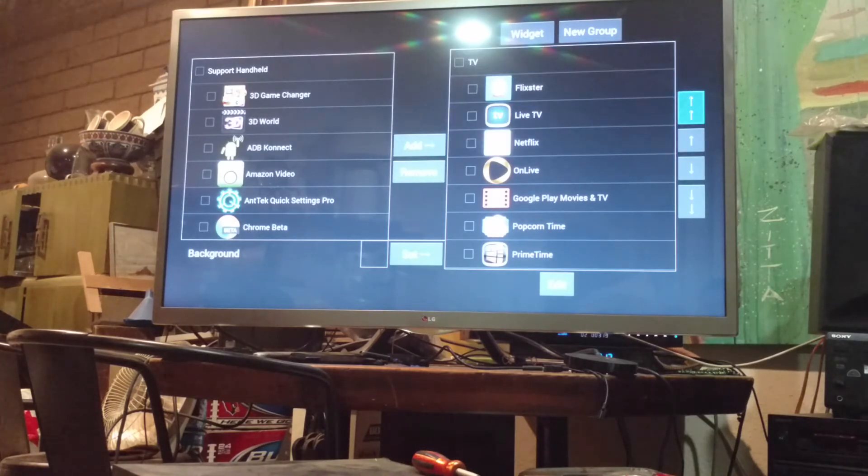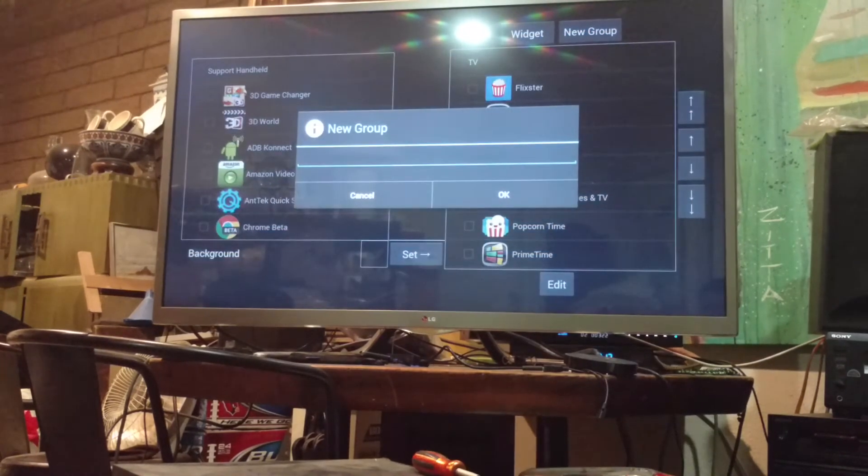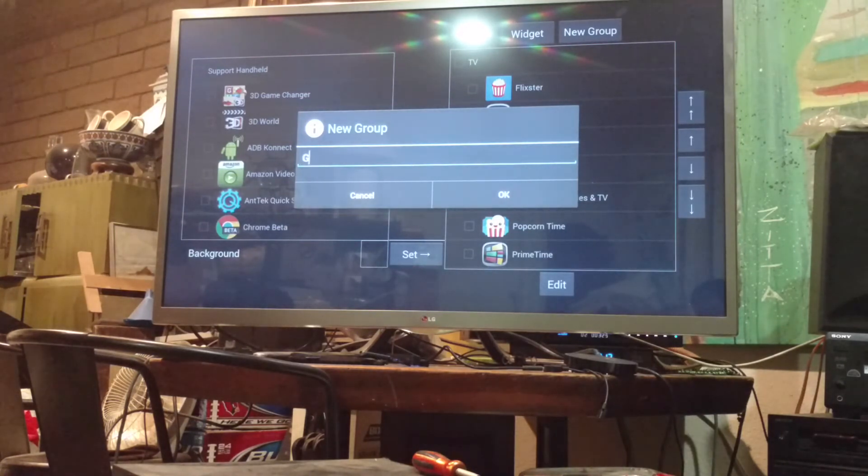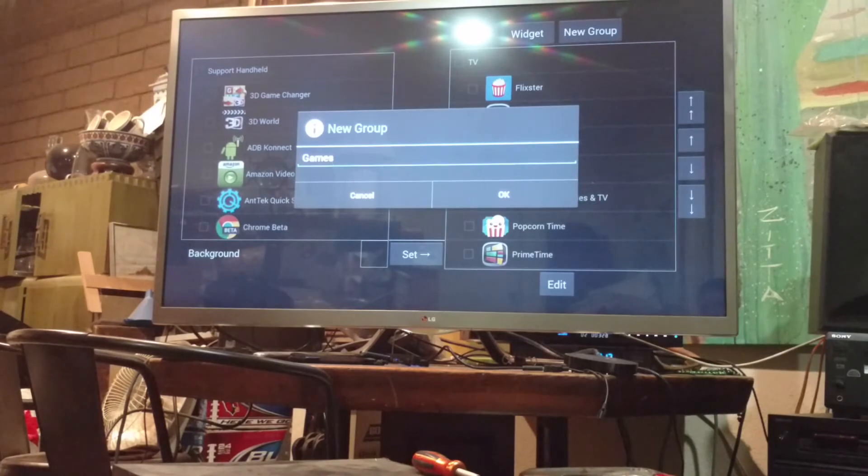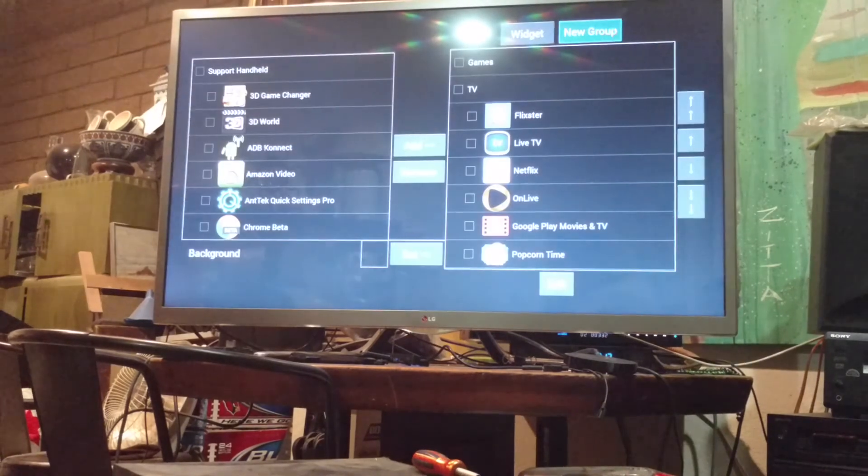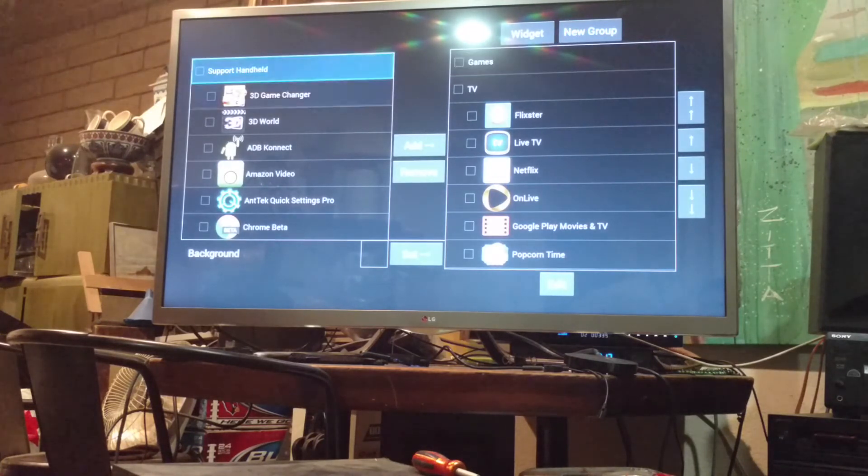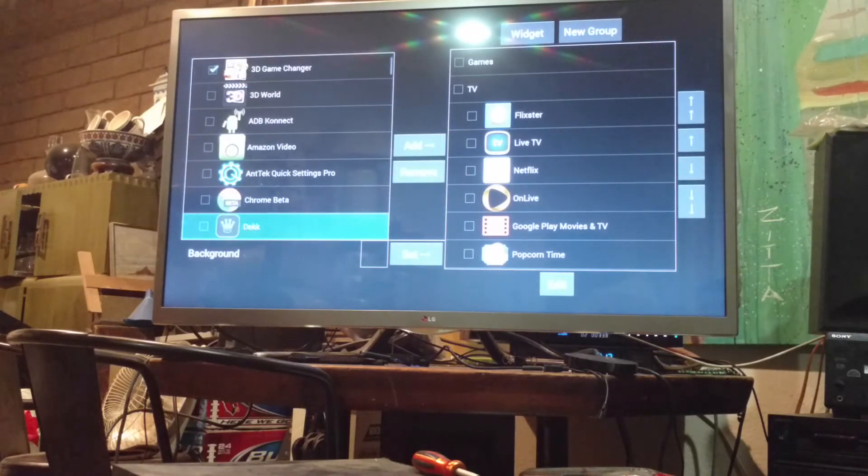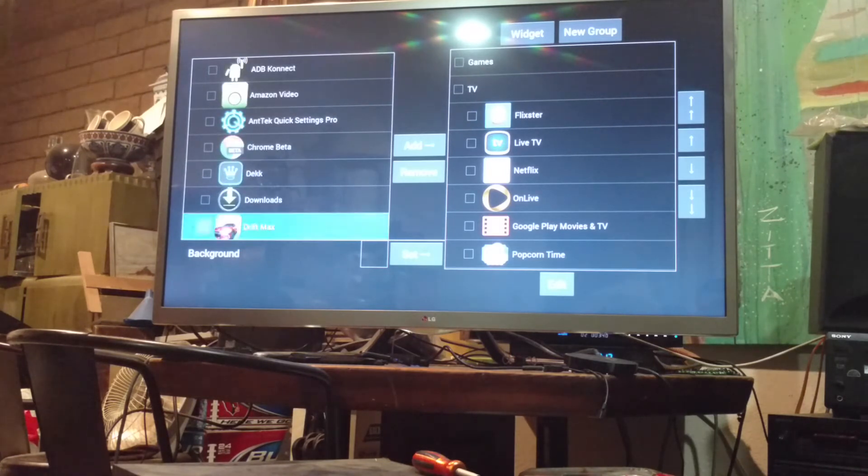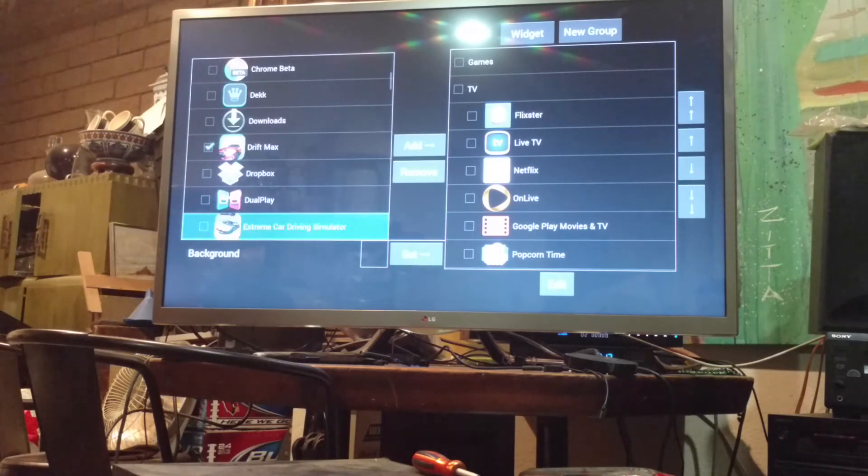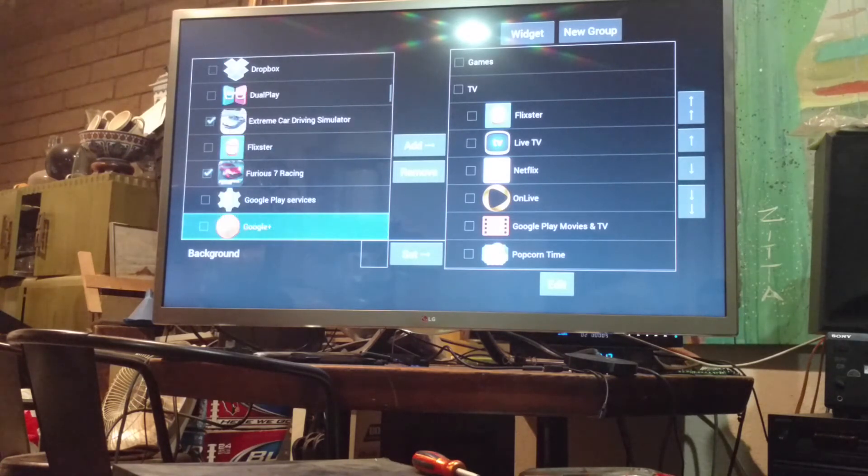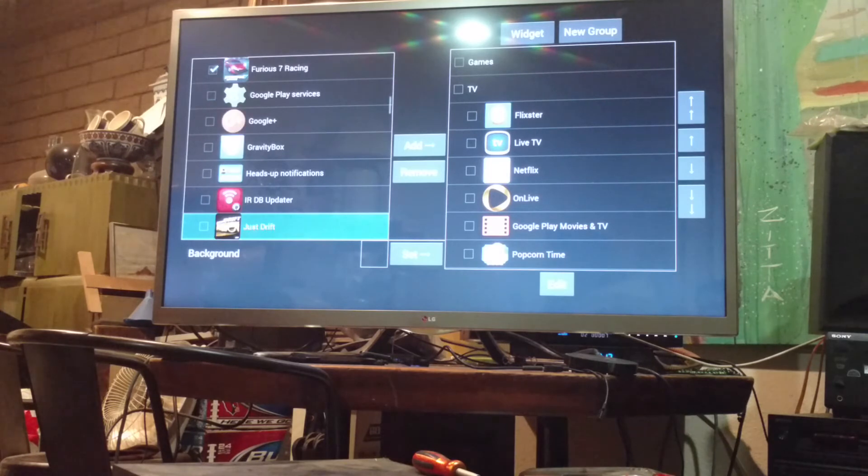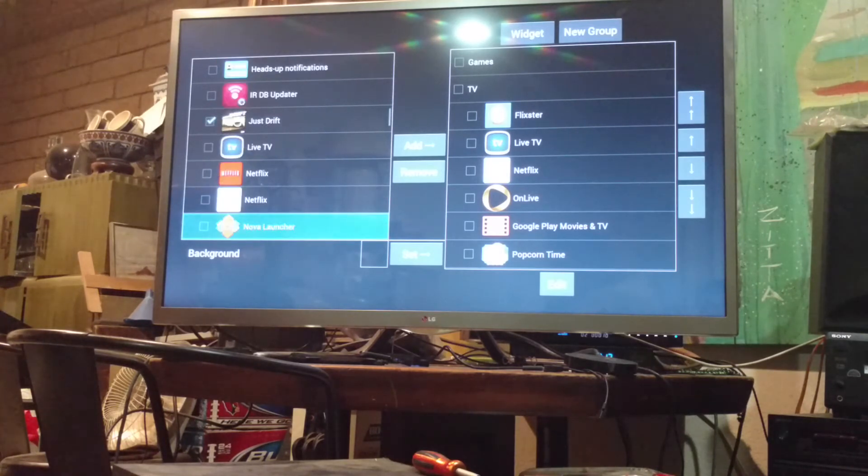Now, another one I noticed is there's no gaming group, so let's do one for games. And down to OK. So, there we have the games. So, let's do 3D Game Changer, Drift Max, Fast and Furious Racing, Just Drift.